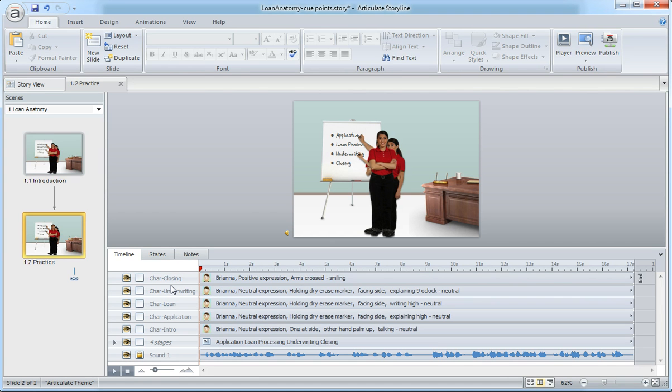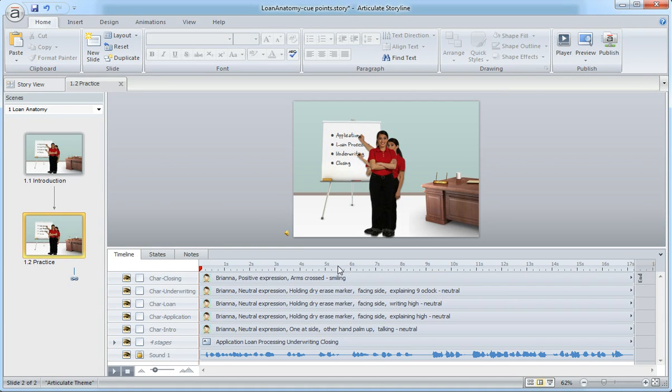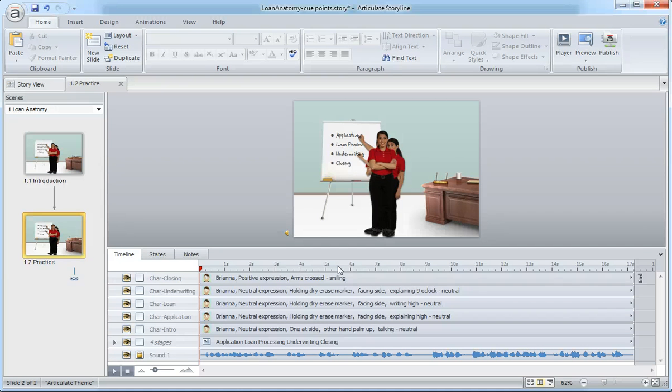So a couple ways to go about this. First thing I want to do is actually insert the cue points. I want to get some cue points along this timeline that actually help me visualize or see where I need to start my animations. And here's how it works.